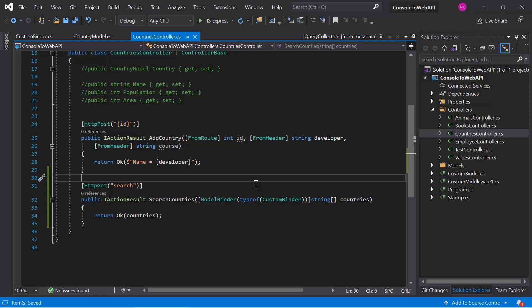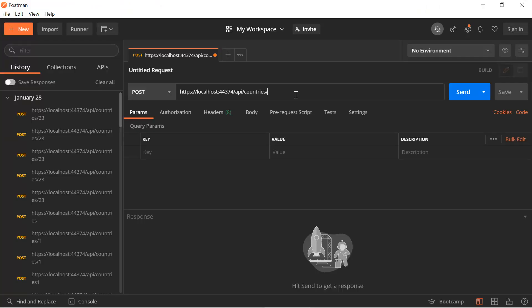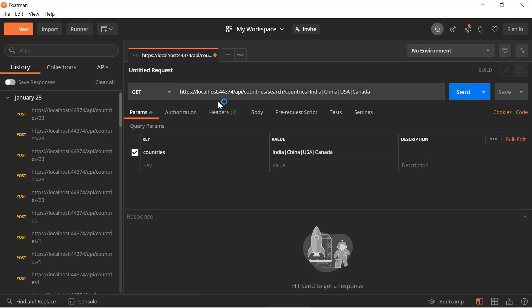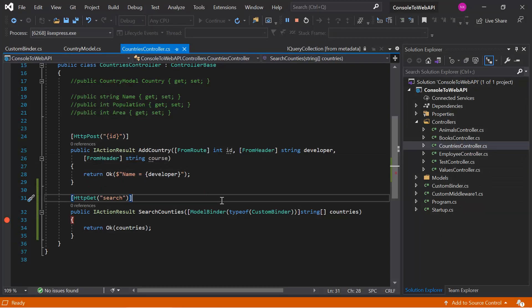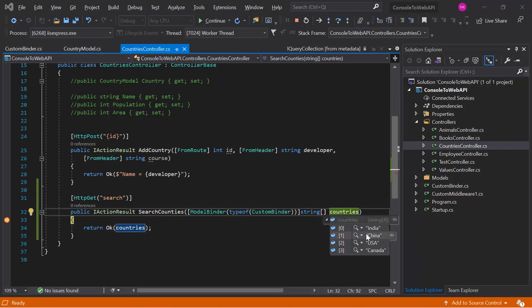Everything is done. We just need to test the custom model binder. Let's run the application by pressing the green button. The application is running — let's open Postman. We can make changes to the existing request. We have to use this URL and pass some data in the query string. Let's pass four country names. The API type is GET, so we use the GET method. Before sending, let's put a breakpoint and then send the request. We got the debugger, and you can notice that we have all four countries available as an array.